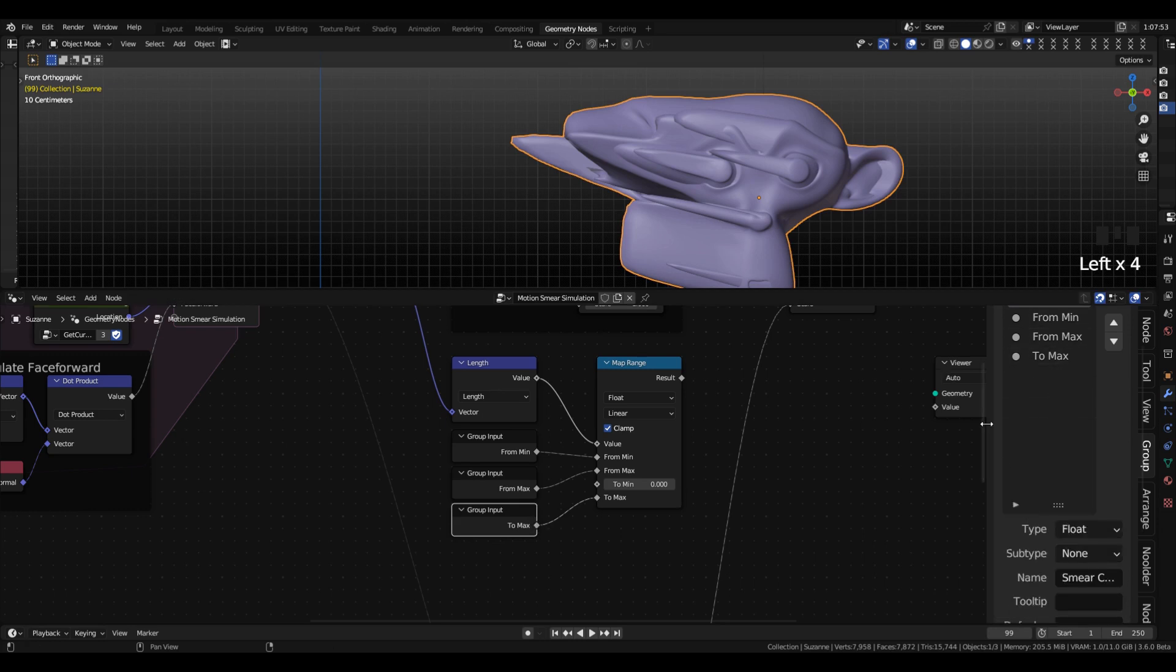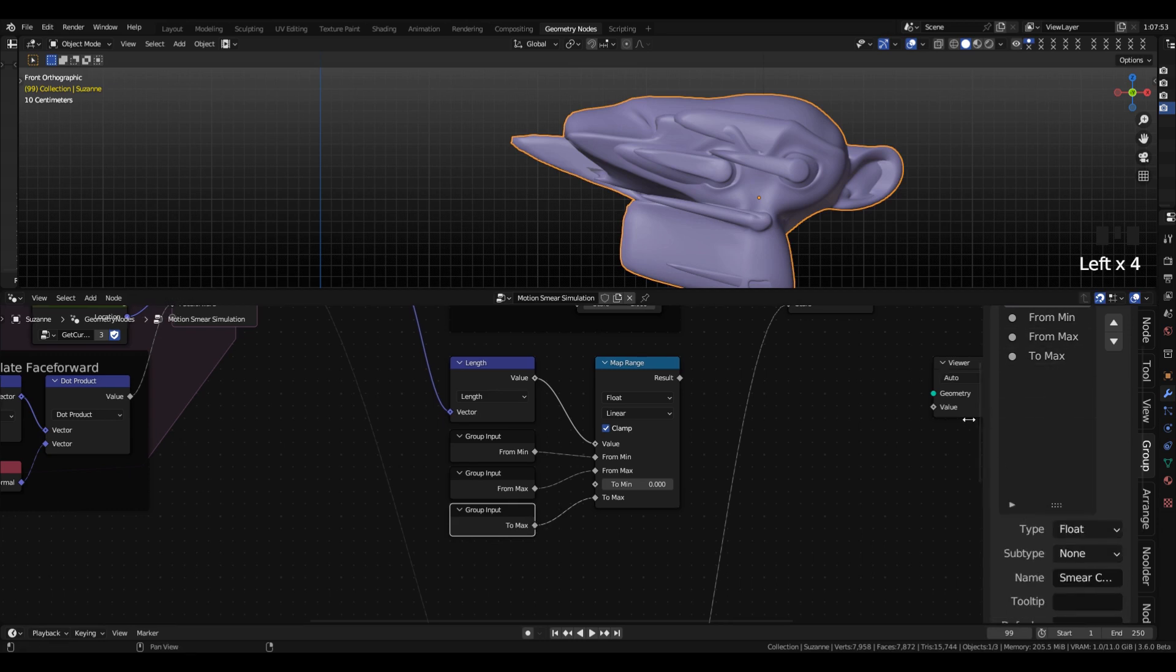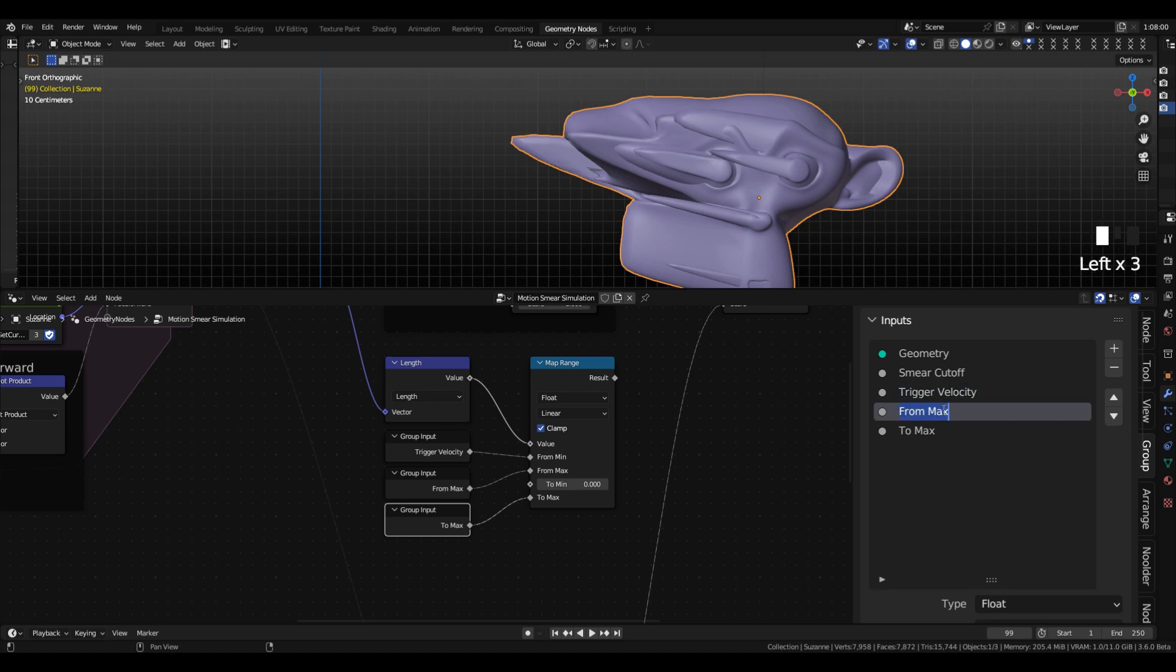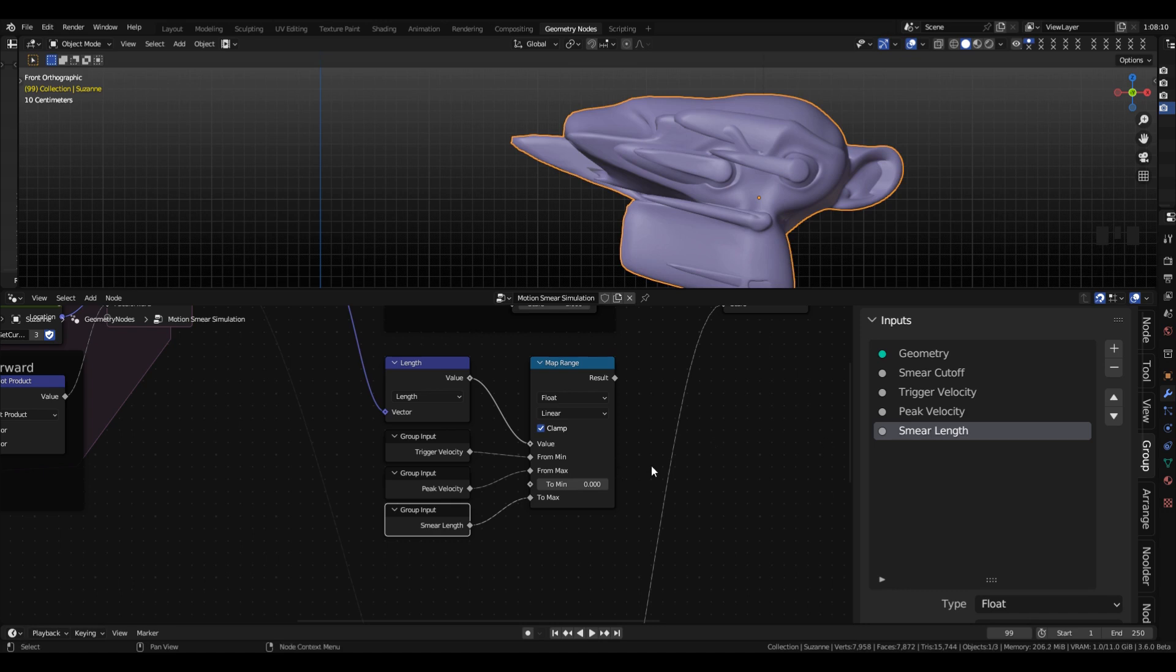And these are going to be our trigger velocity, peak velocity, and smear length, respectively.